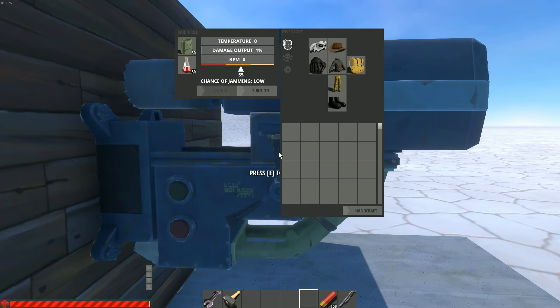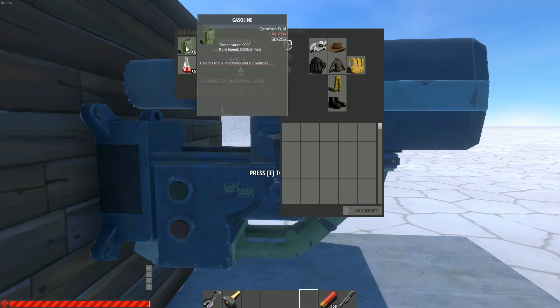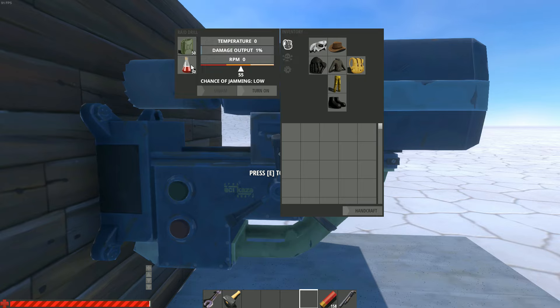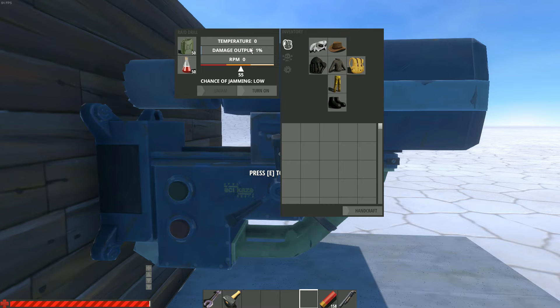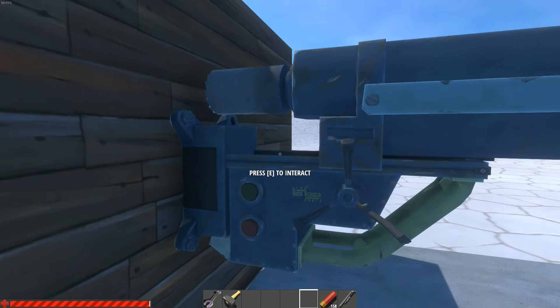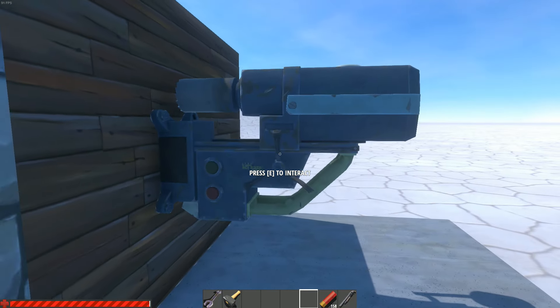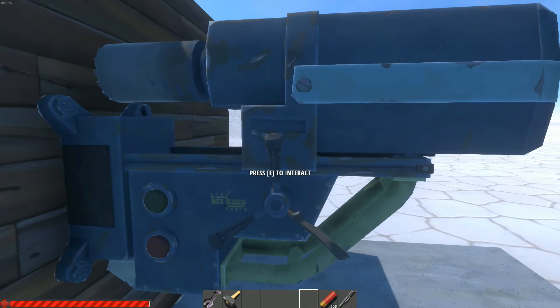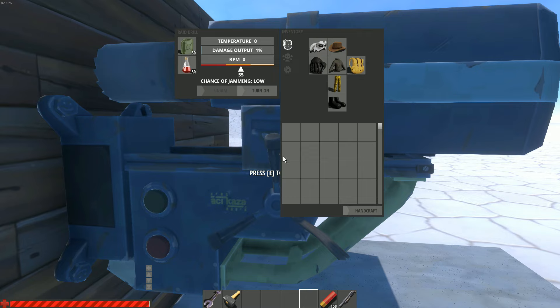Here we have the inventory of the raid drill. There are two slots, one for the gasoline that you need and one for the coolant. And a few things you need to pay attention to: the temperature, the damage output, and the rpm. Now if the temperature gets too hot, this thing will explode and you do not want that because it costs a lot.